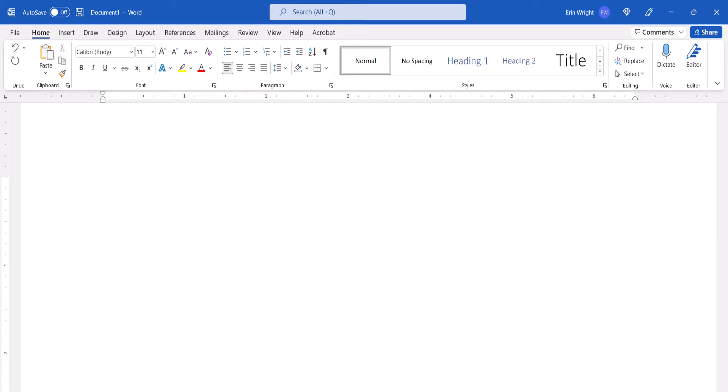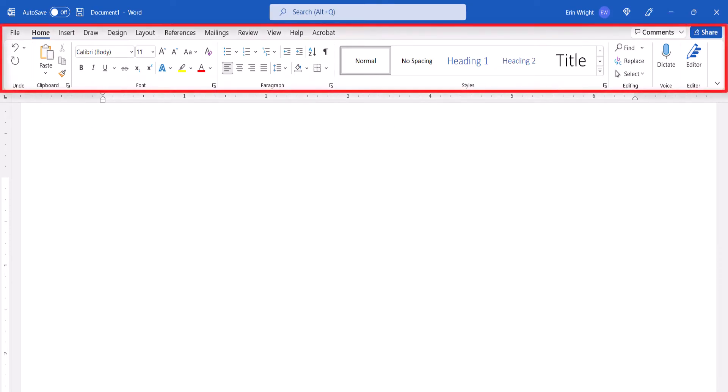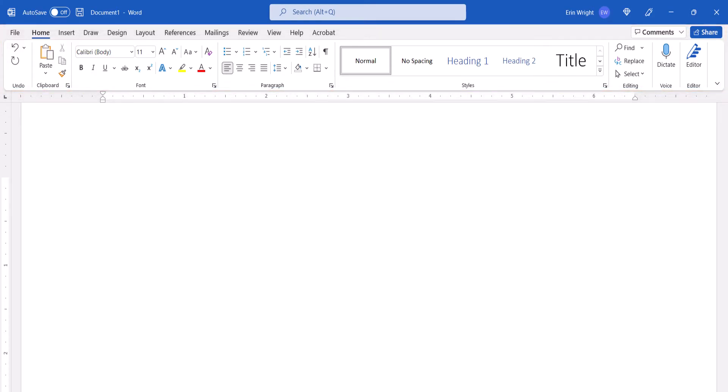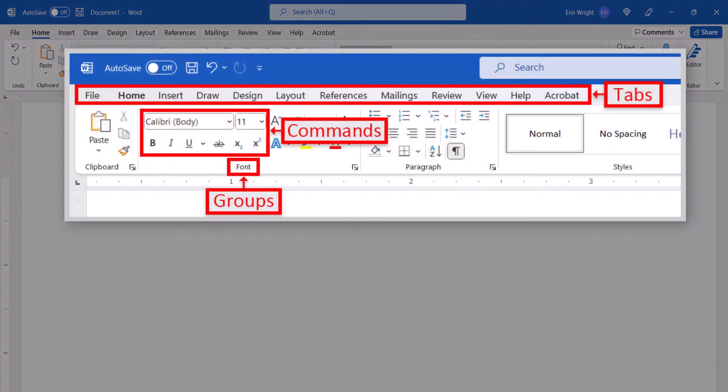The ribbon is the main toolbar at the top of the screen that's divided into tabs. Within the tabs, commands are organized into related groups.